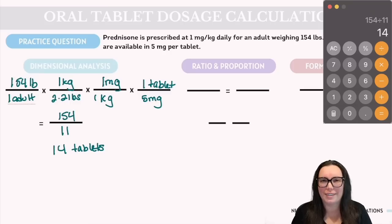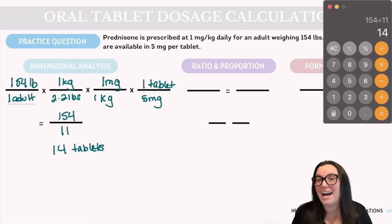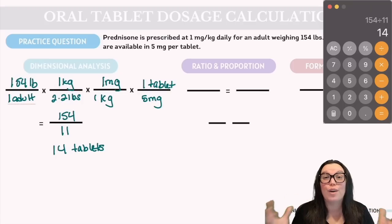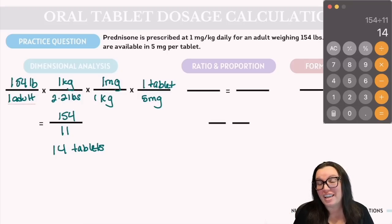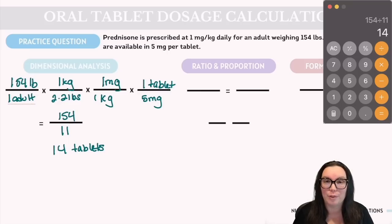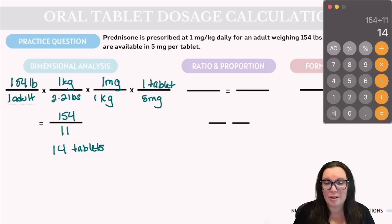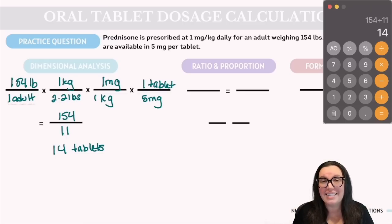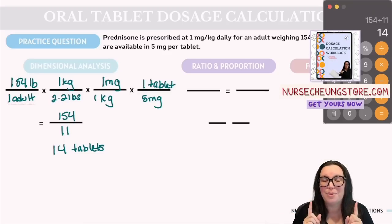Before moving on, I want to have a quick discussion. Anytime you have an exorbitant number of tablets for one dose, you need to question it. As a nurse, you are the last person protecting that patient from outrageous doses. Reach out to the provider to clarify. The starting dose of prednisone is typically 5–60 milligrams per day, and anything above 40 milligrams is considered a high dose — as in this situation.